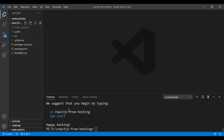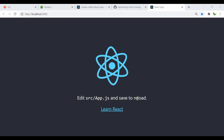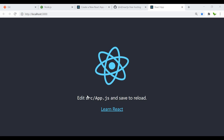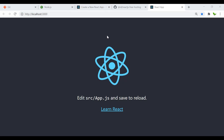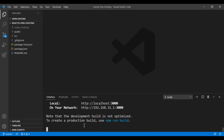Now inside the same directory, I'll quickly run 'npm start' to start the application. The app is up and running on my local machine. Let's go back and press Ctrl+C on the keyboard to terminate it.